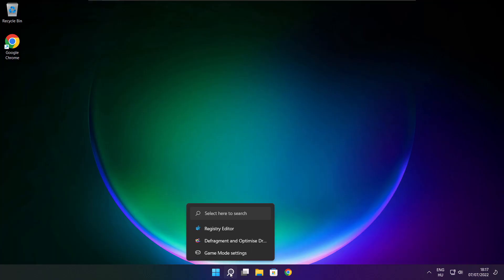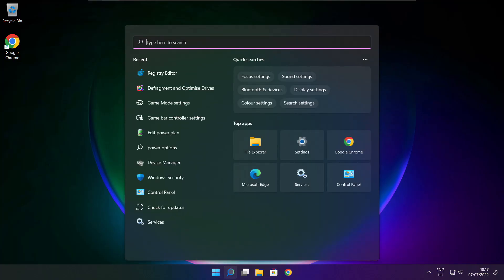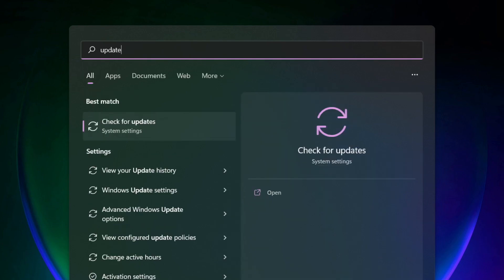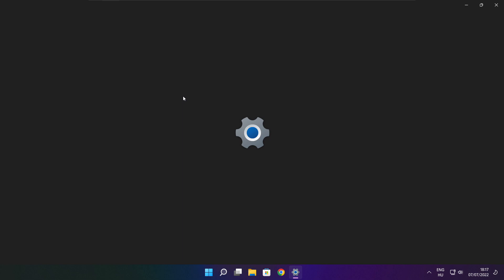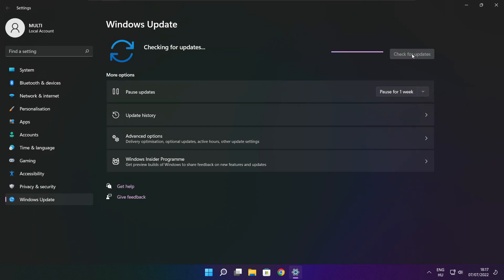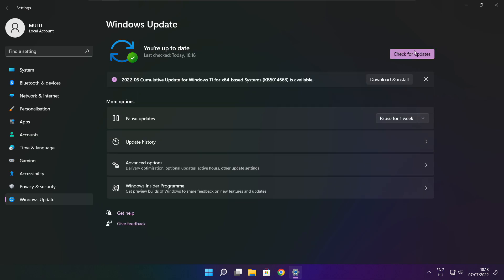Play game. If that didn't work, click search bar and type update. Click check for updates. Click check for updates.